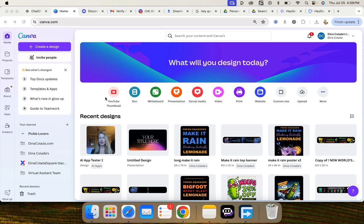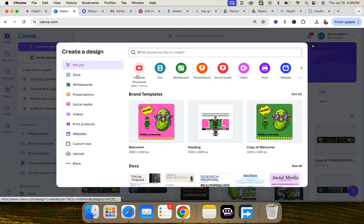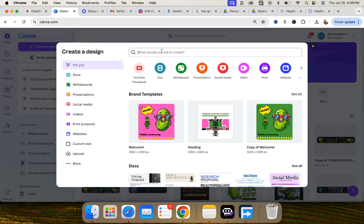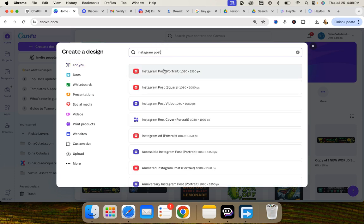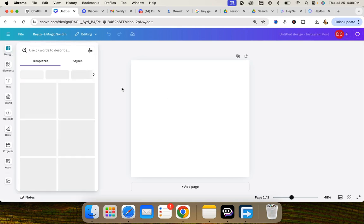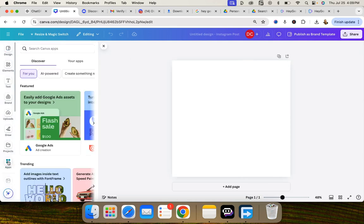So the first thing you'll do is log into your Canva account and then we're gonna go to create a design. Then I'm gonna type in the search bar Instagram post. I like the 1080 by 1080 square and then we're gonna go over to the left hand side where there are four boxes. It says apps and we're going to click on apps.